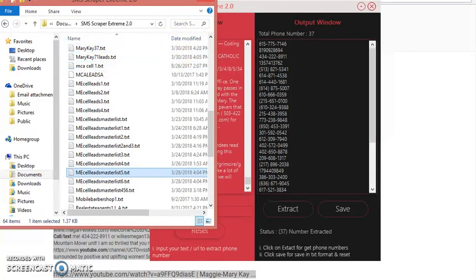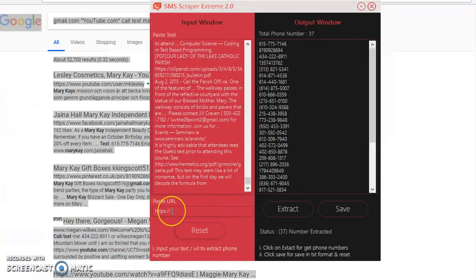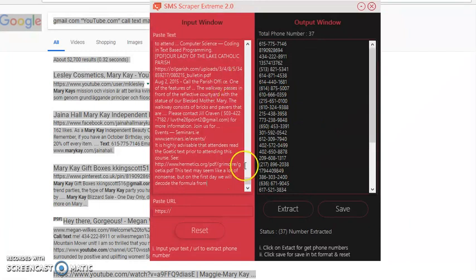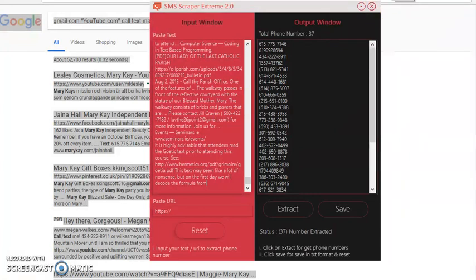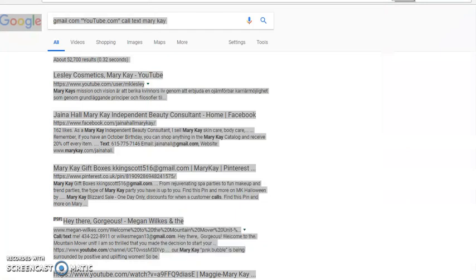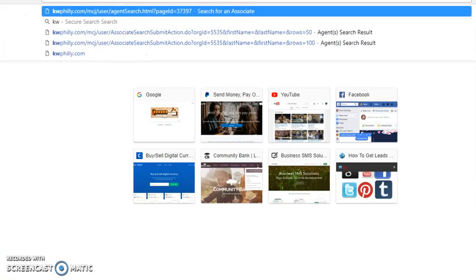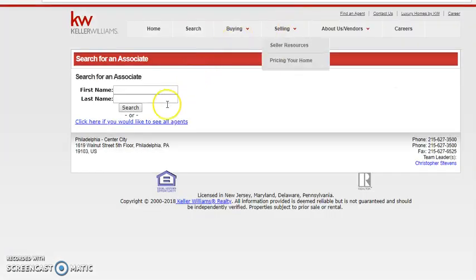So now, what is this right here? Now, this will actually take a URL, and you can put it here, and it will actually pull the numbers from that site. You can't do Google like that. You can't do Facebook like that, Twitter, or any type of social network. But what you can do is yellow pages, white pages, or any type of real estate agent directory. So I know I have one right now off the top of my head.